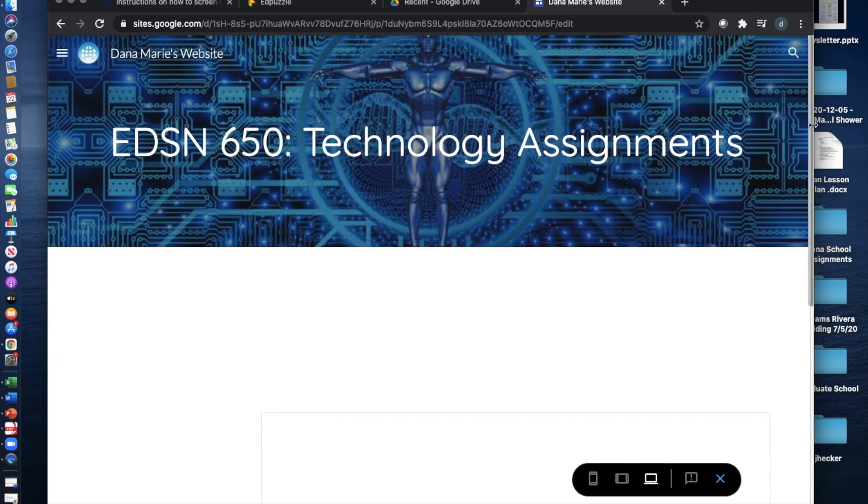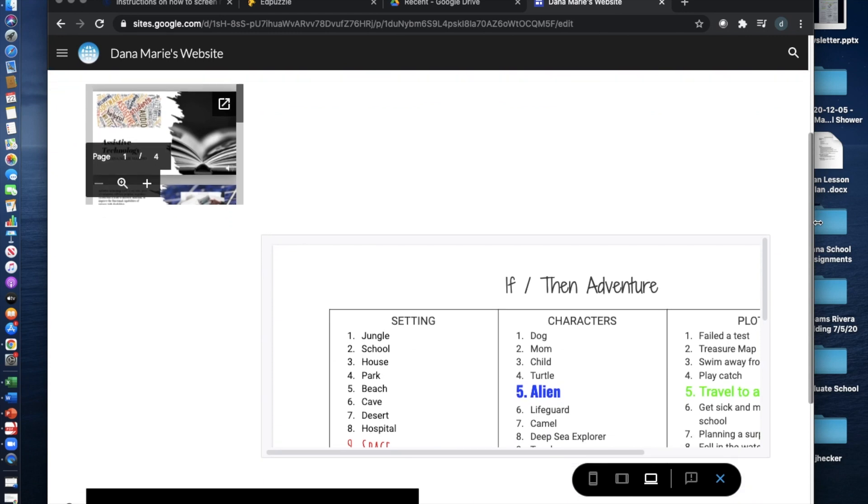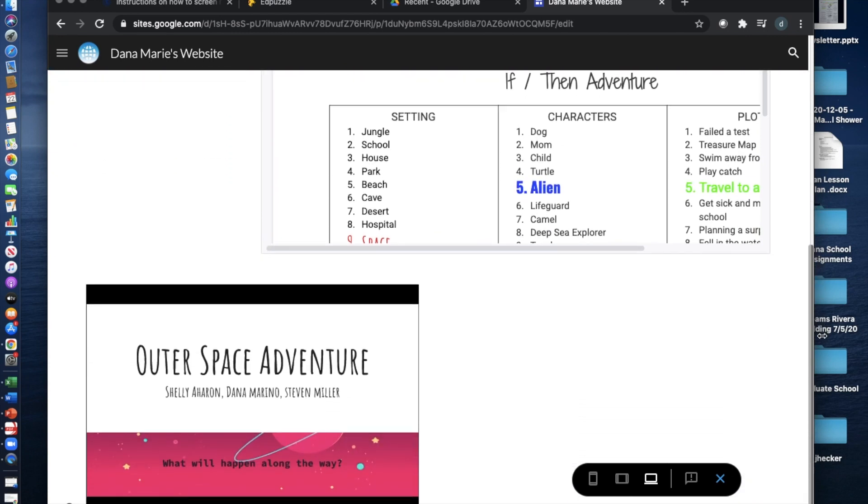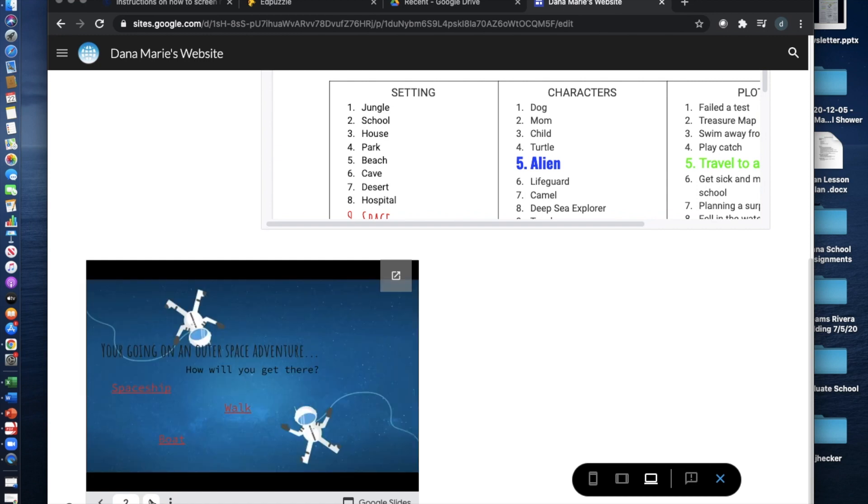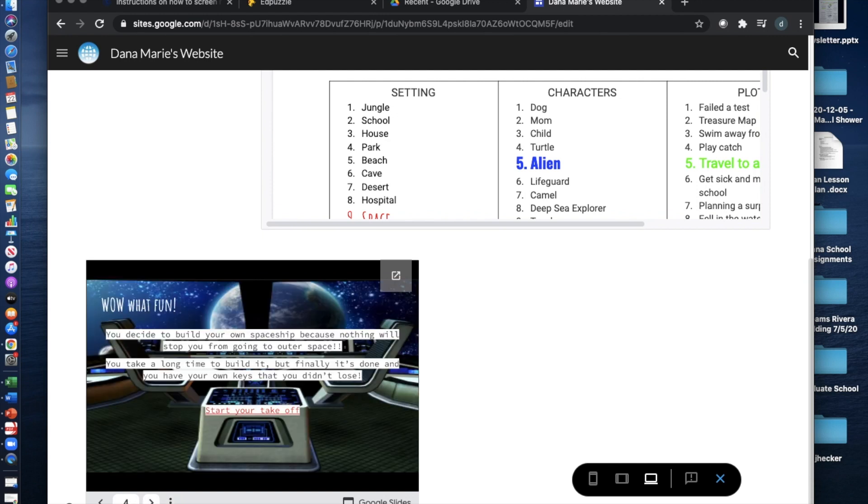And on the last page you can find some fun assignments that we may be covering. Here is a little glimpse. This is an outer space adventure. What will happen along the way? Here you can go on this little adventure and click different scenarios and I'll lead you to different pages.